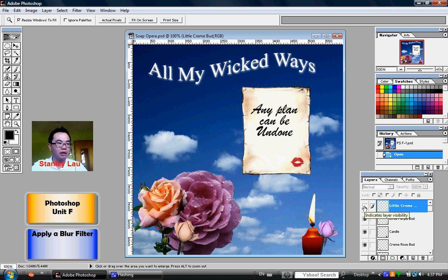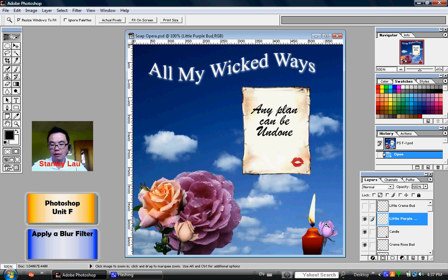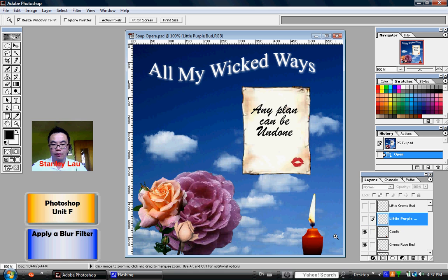Also, the little purple bud — I will click the eye to hide this layer as well. So now, those two flowers that were covering up the candle are invisible, so now we can see the candle much more clearly.